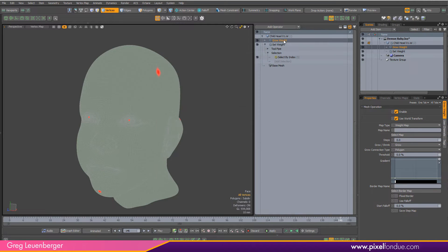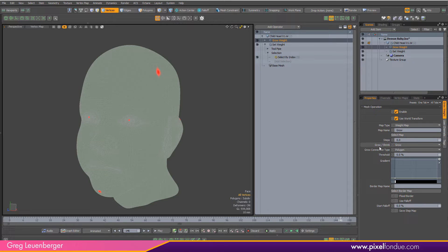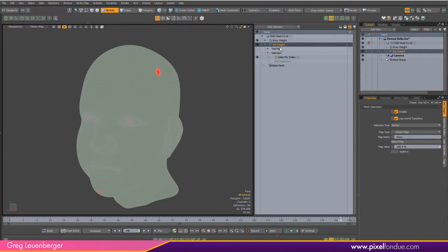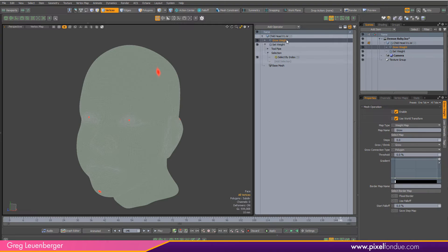We have it in the mesh stack now and I'm going to type in the name grow into the map name that we're going to manipulate. So it's going to manipulate the grow weight map that was created one step below it. You'll notice this gradient here. This lets us create some falloff.